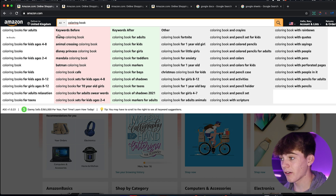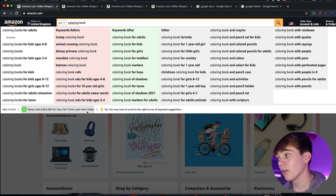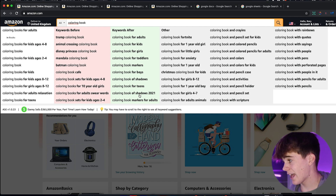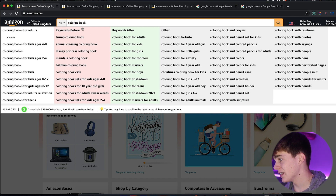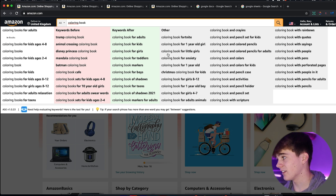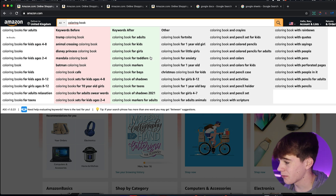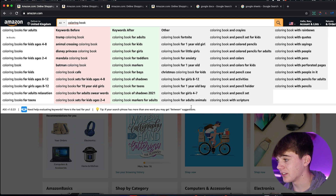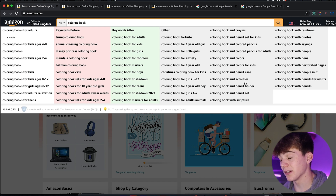I use AMZ Suggestion Expander to give five extra rows of keywords that we could use — it's really, really powerful. I'll leave the link in the description below. It suggests more keywords that could be useful, and these are phrases that people have been searching and are popular.